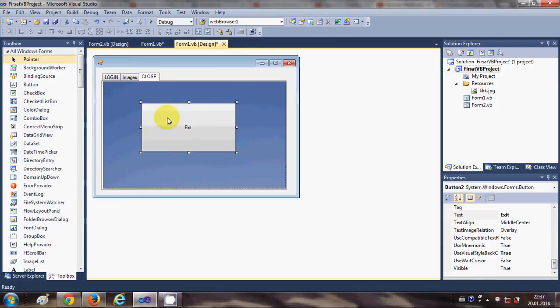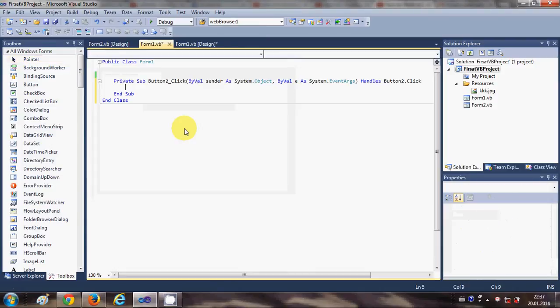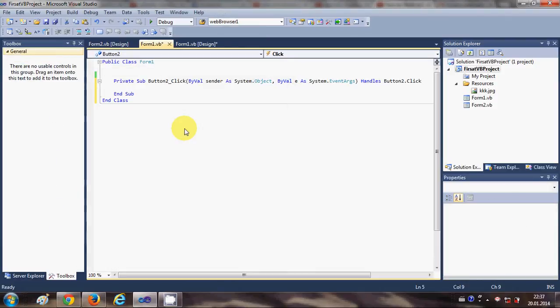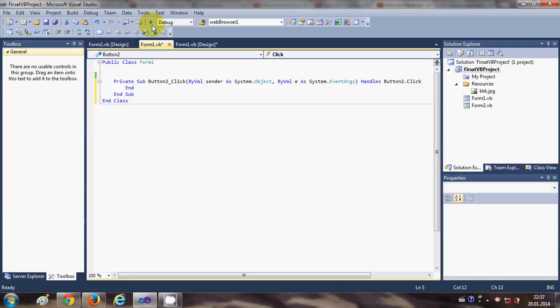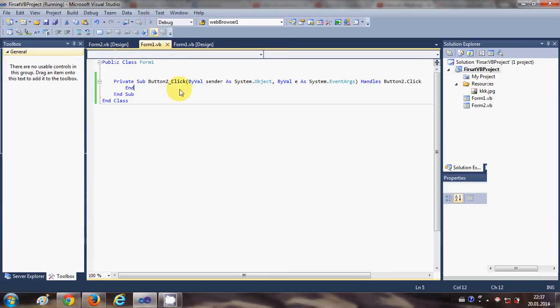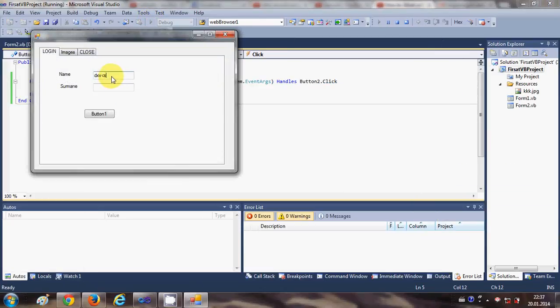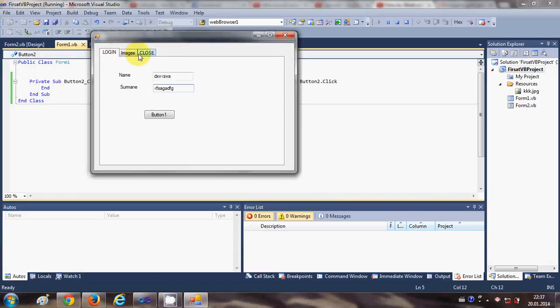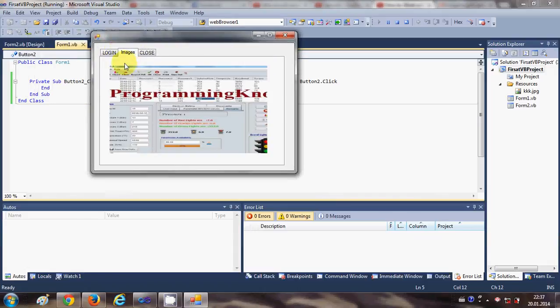And on the third you can add a button and call this button as exit button. This is just a small demonstration so you can do whatever you want with the tabs. I will just double click this and I will say End.